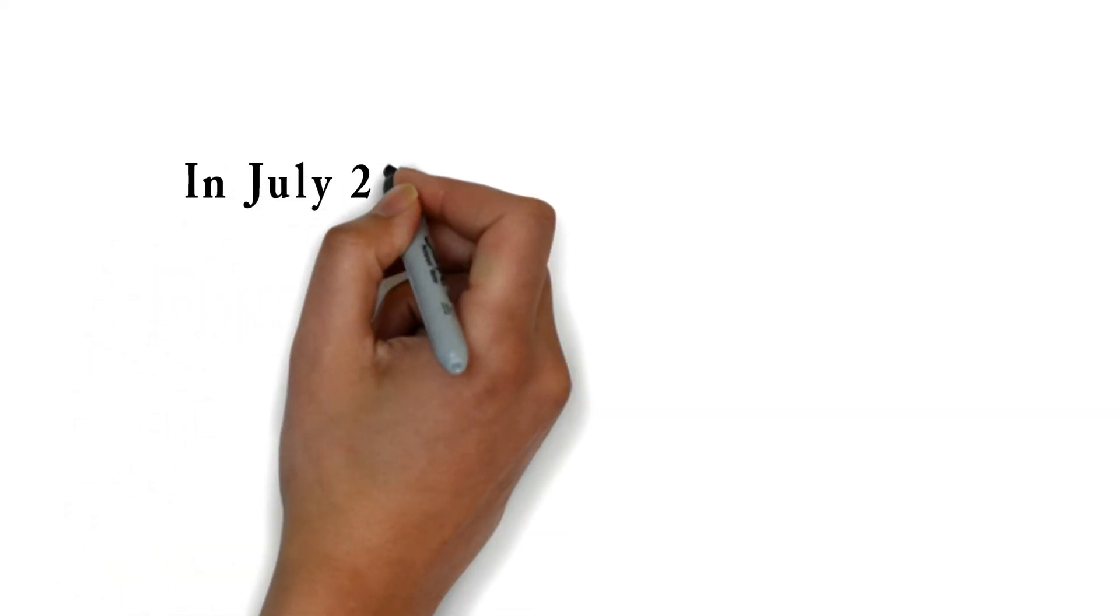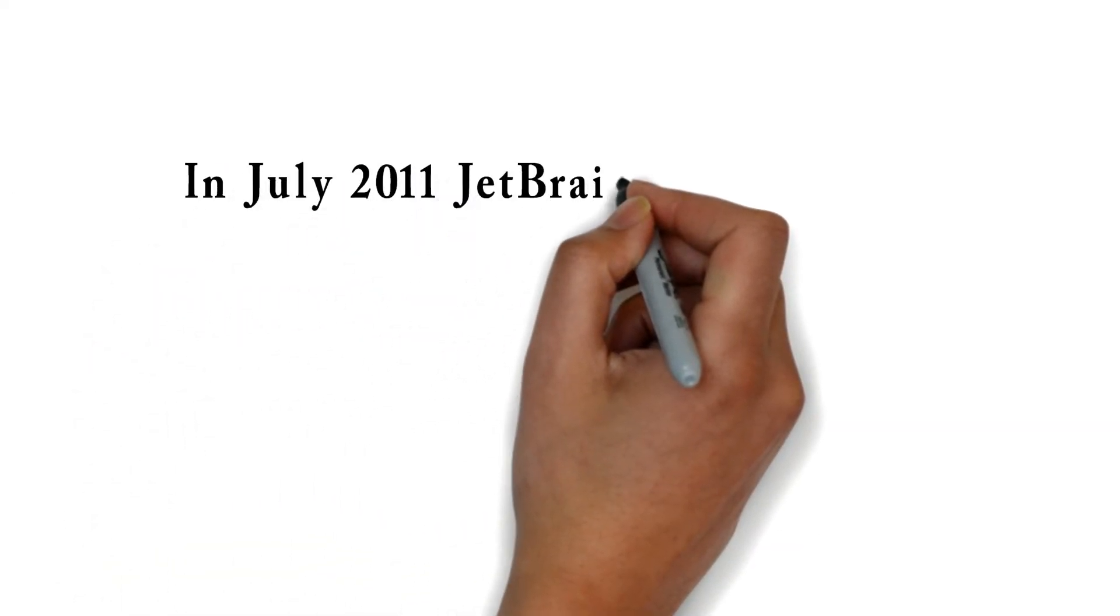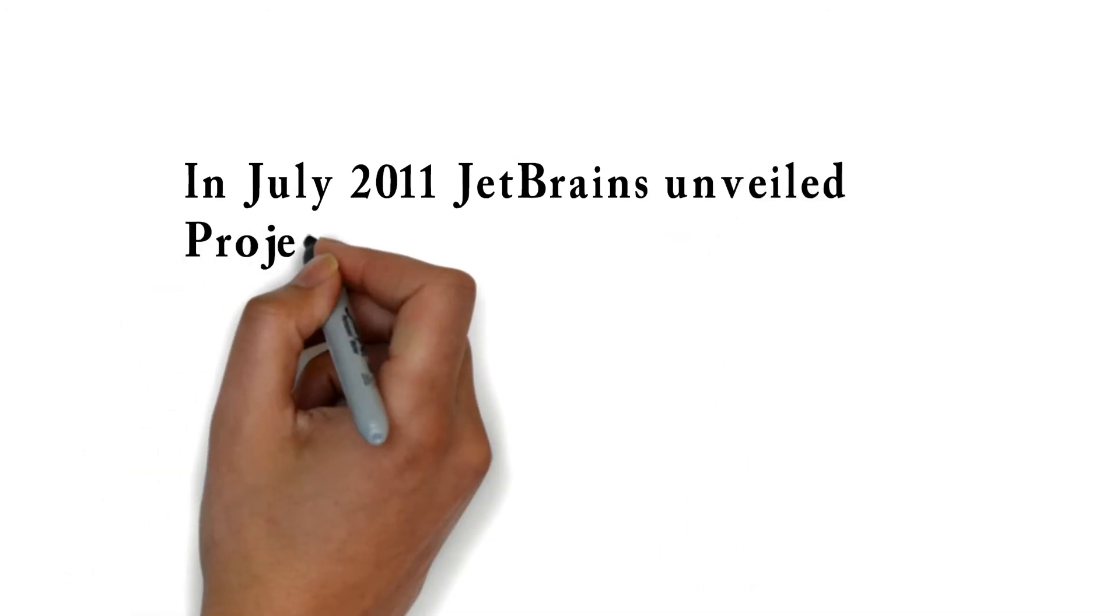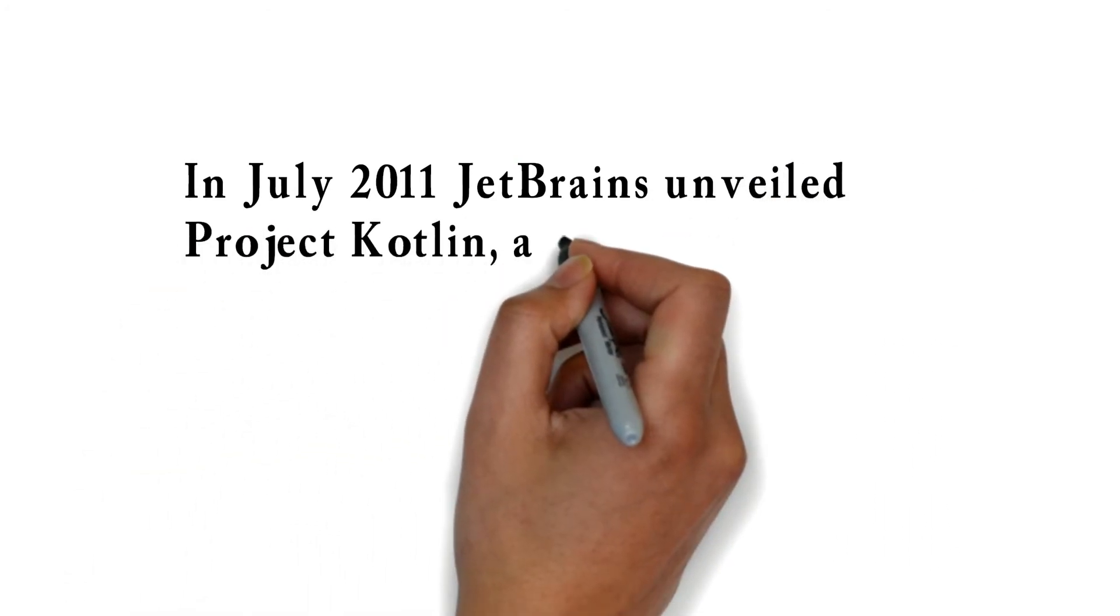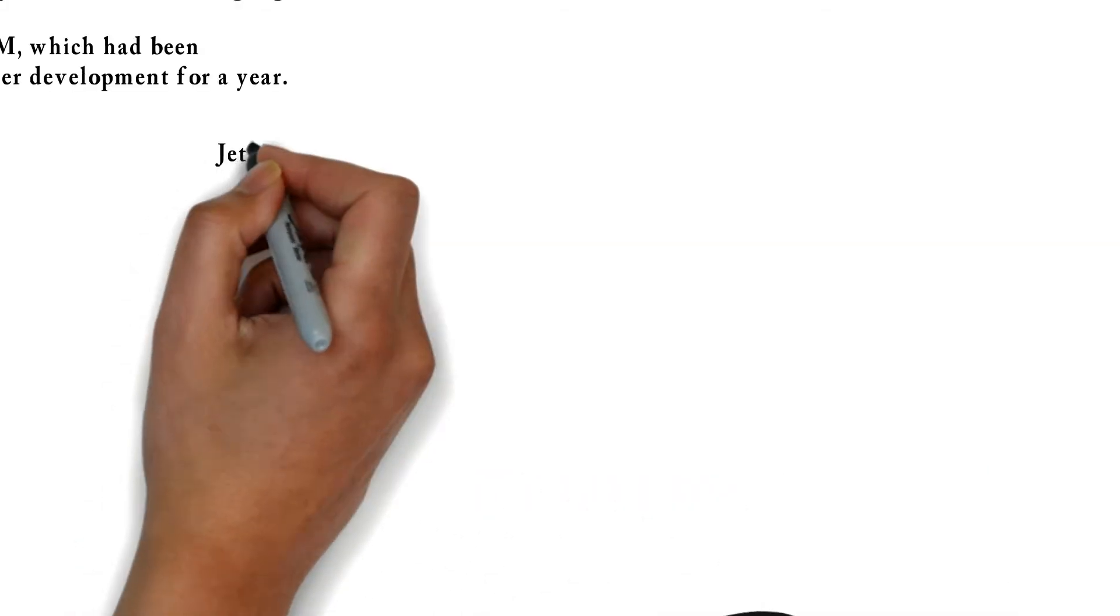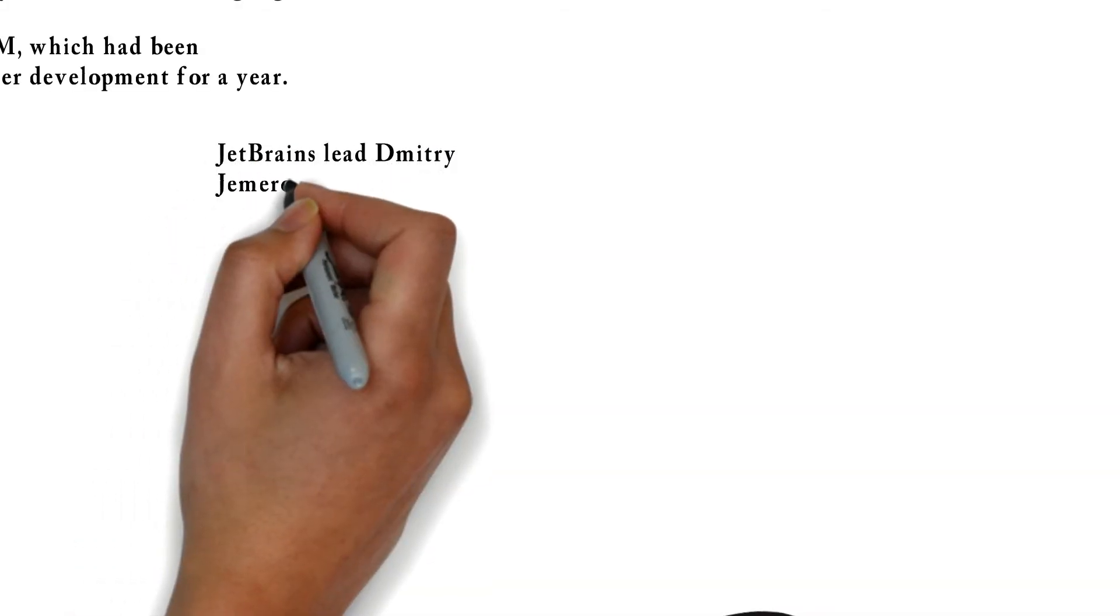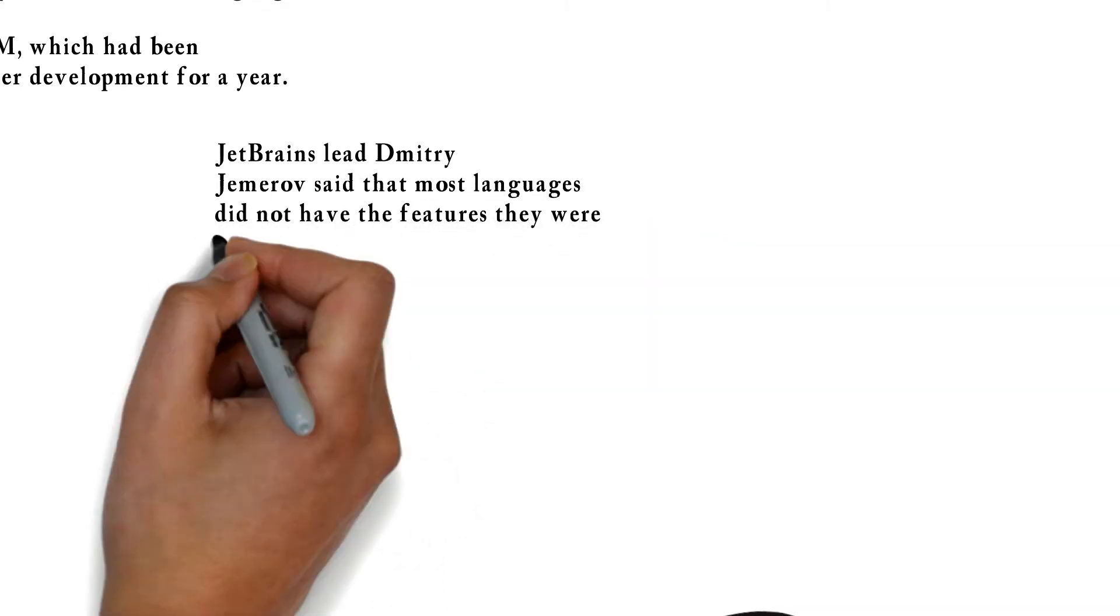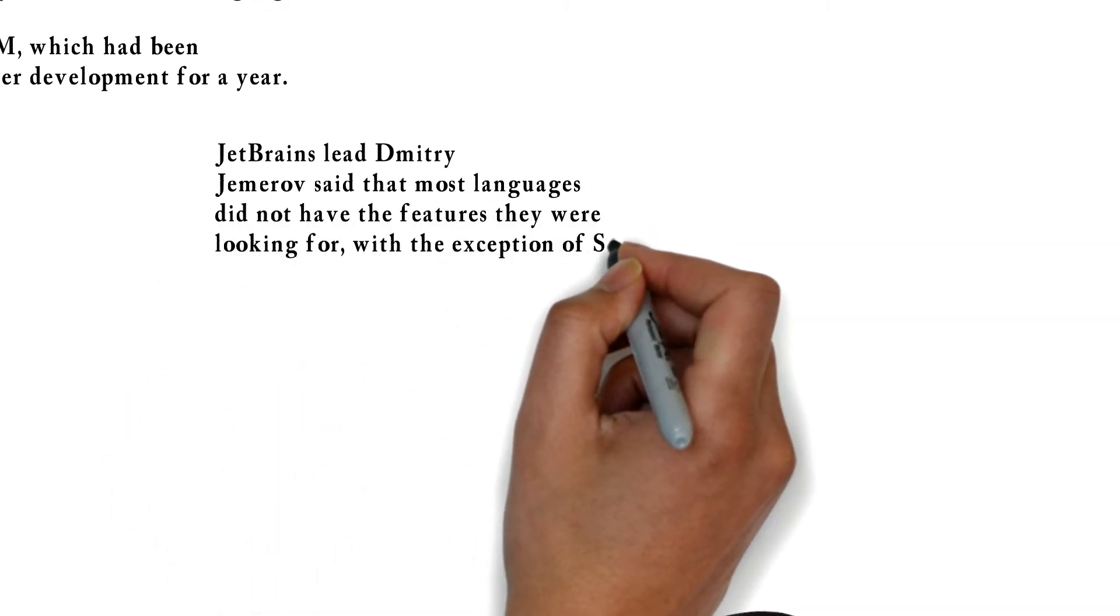In July 2011, JetBrains unveiled Project Kotlin, a new language for the JVM which had been under development for a year. JetBrains lead said that most languages did not have the features they were looking for, with the exception of Scala. However, he cited the slow compile time of Scala as an obvious deficiency.